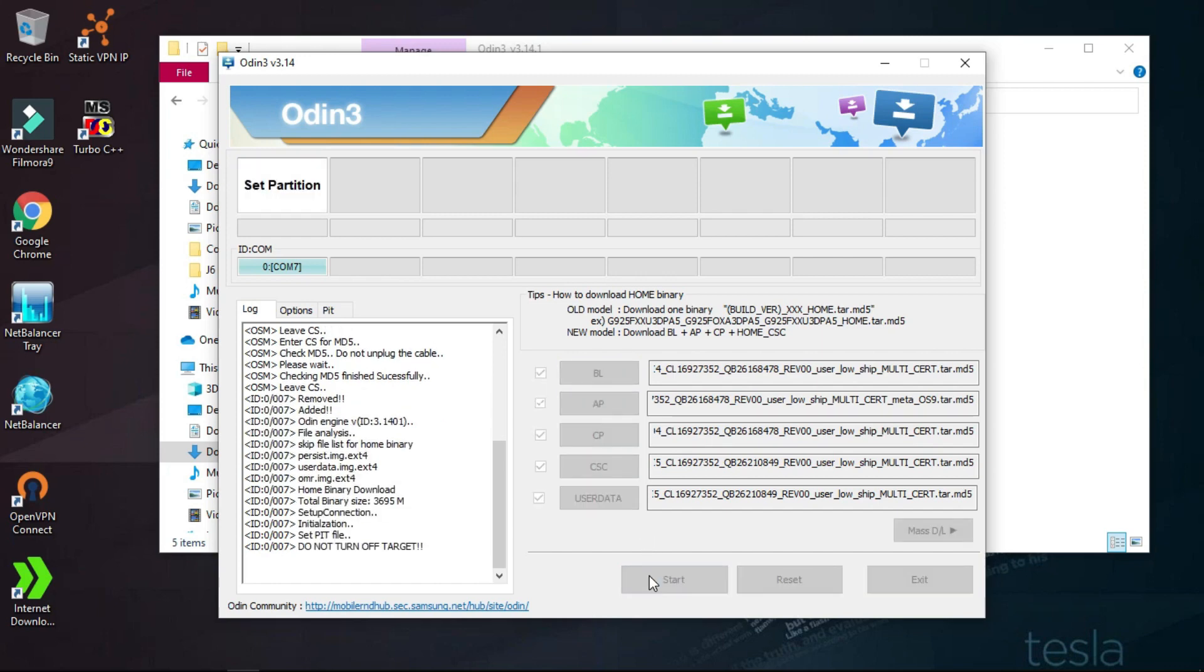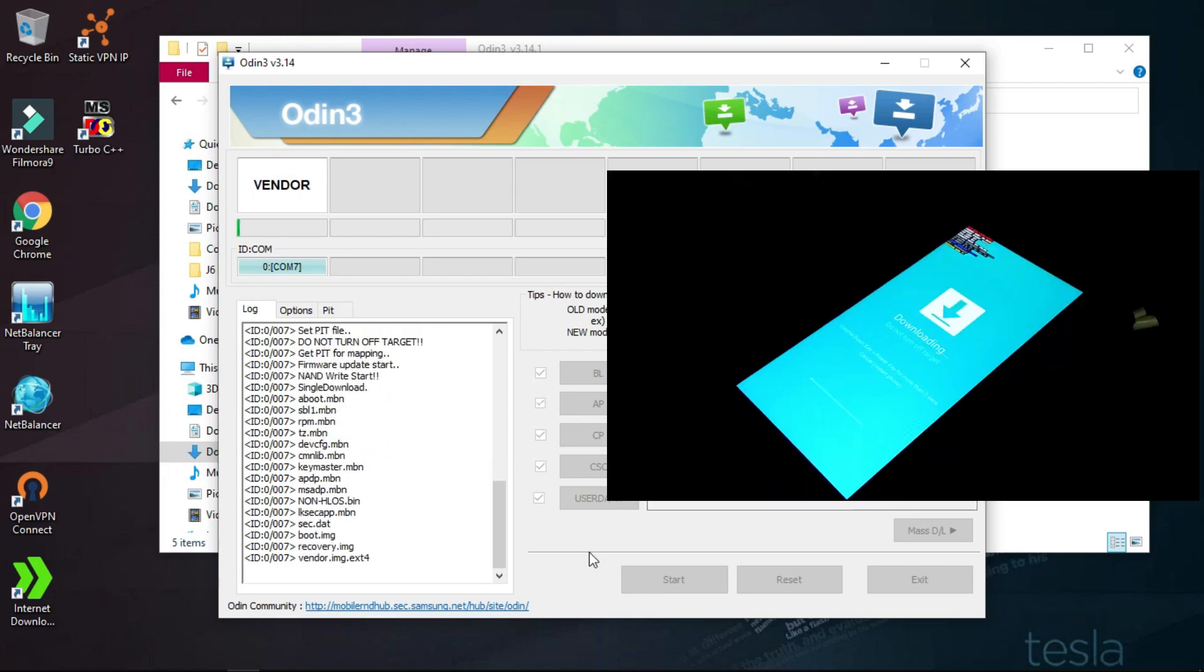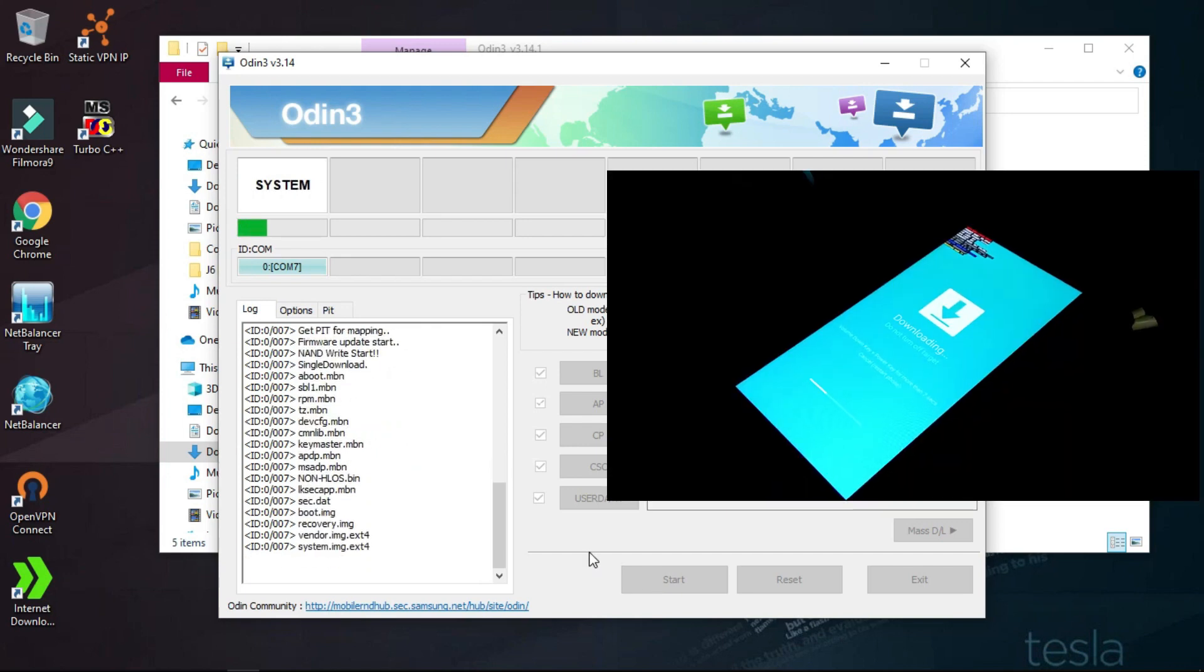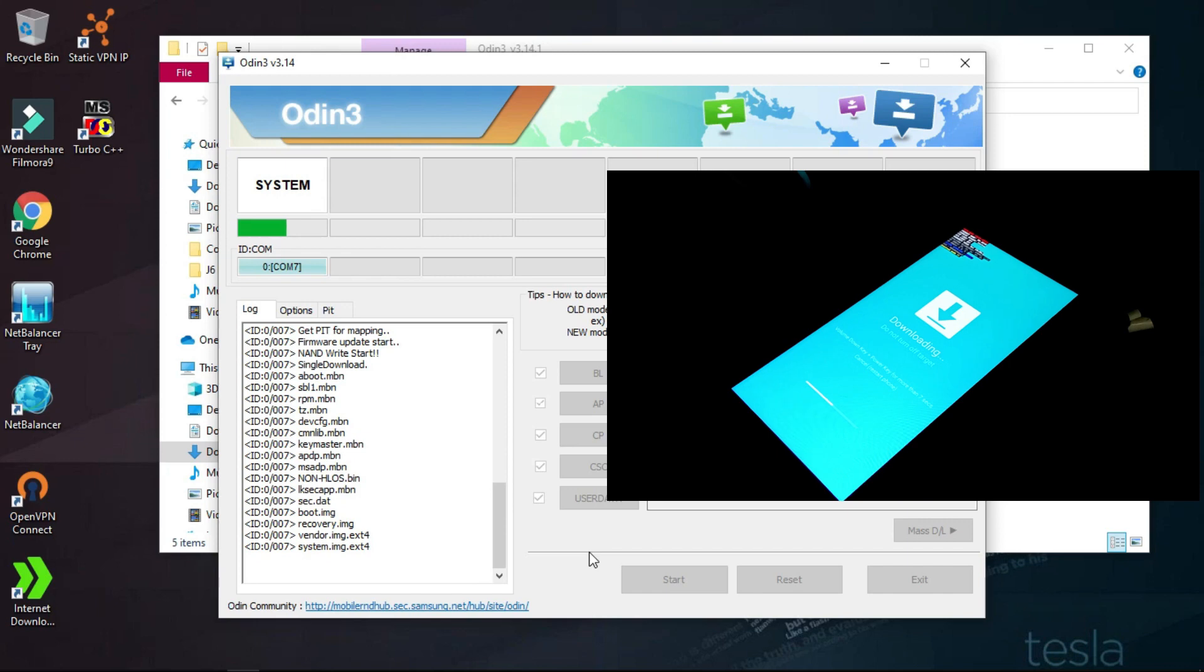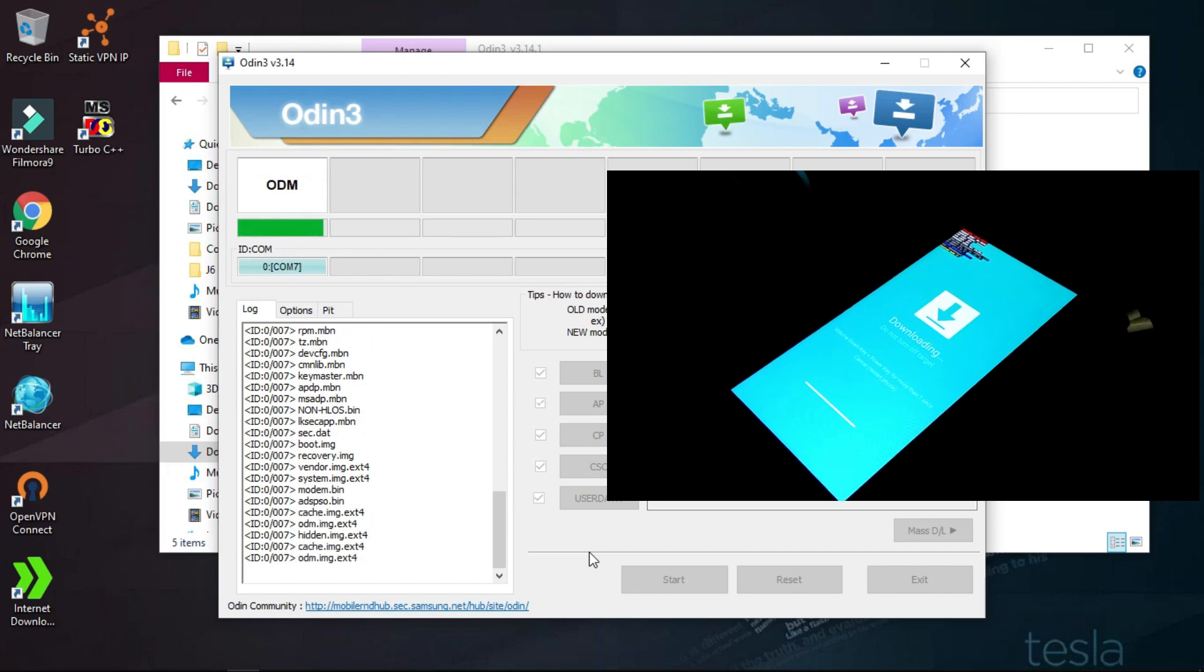We're just going to begin and I'm fast-forwarding this because it takes about 20 minutes.